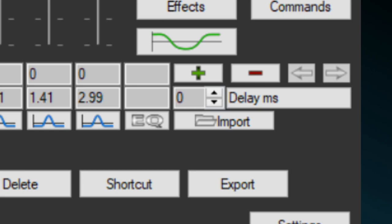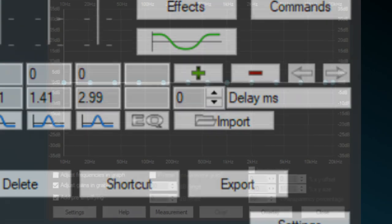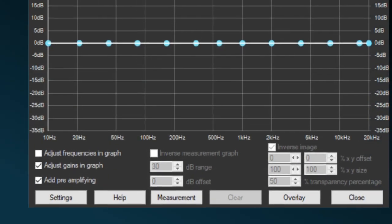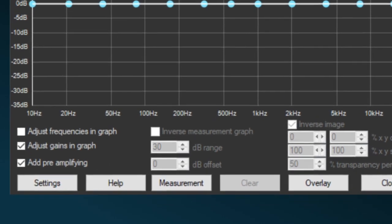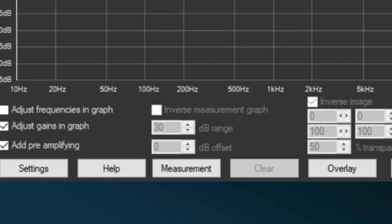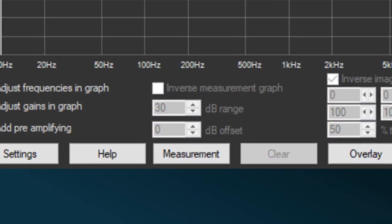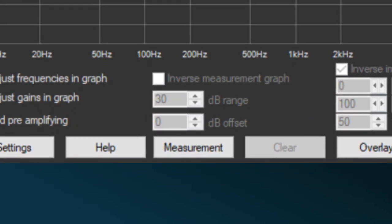The easiest way is just to import a filters file which you have exported in Room IQ Wizard. But if you want to import a measurement file, open the Peace Graph window and click the measurement button. Then select the file you have exported in Room IQ Wizard and build your equalization from this imported measurement.